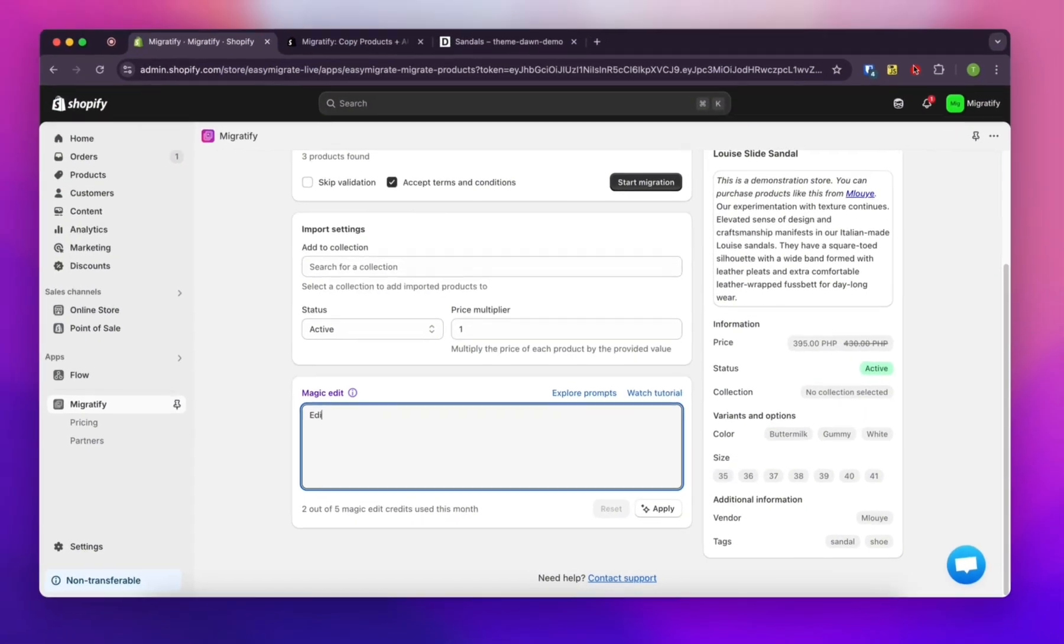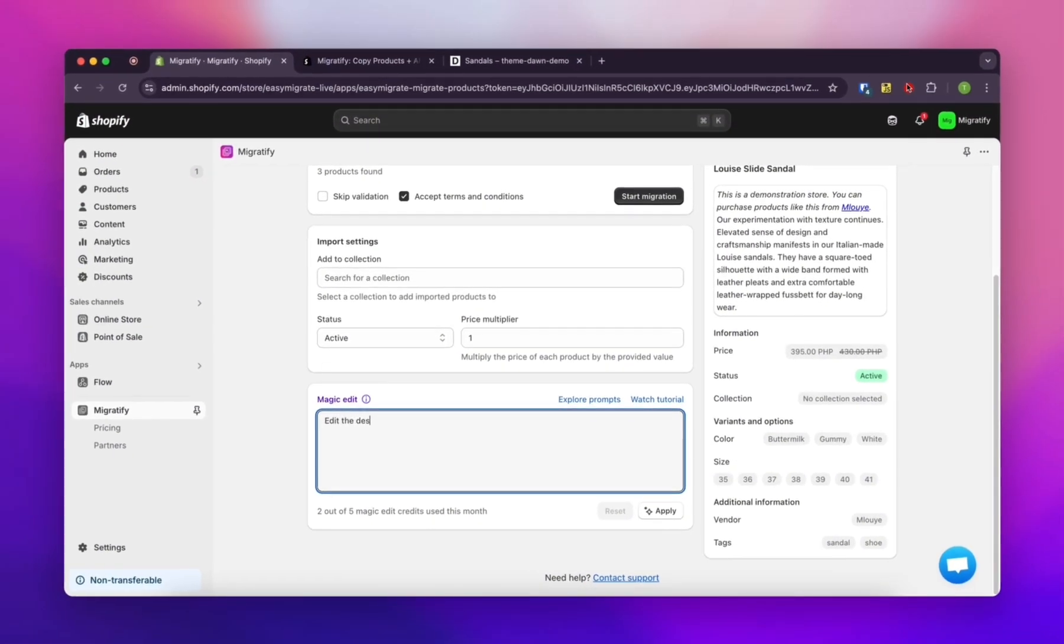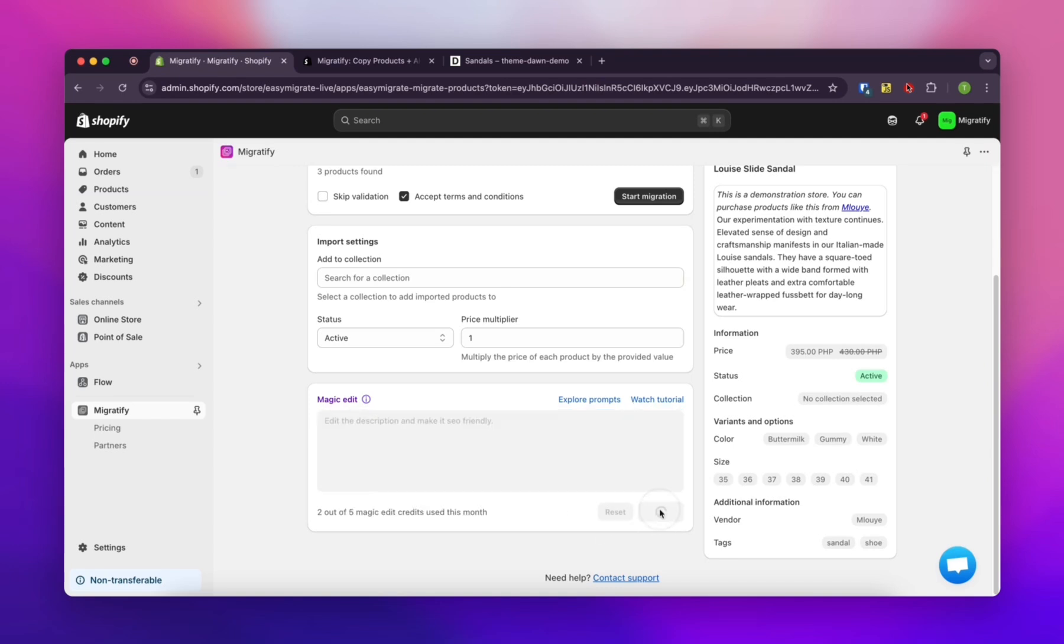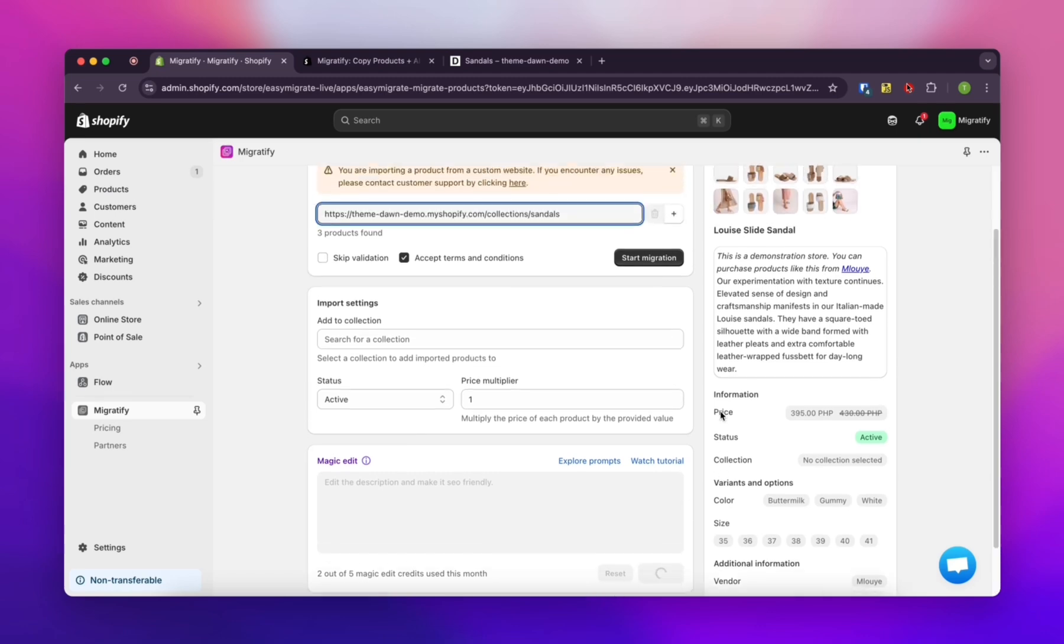What's cool is you can also edit the product before you import it. So let's say we want to improve the description a bit. Maybe make it more SEO friendly.